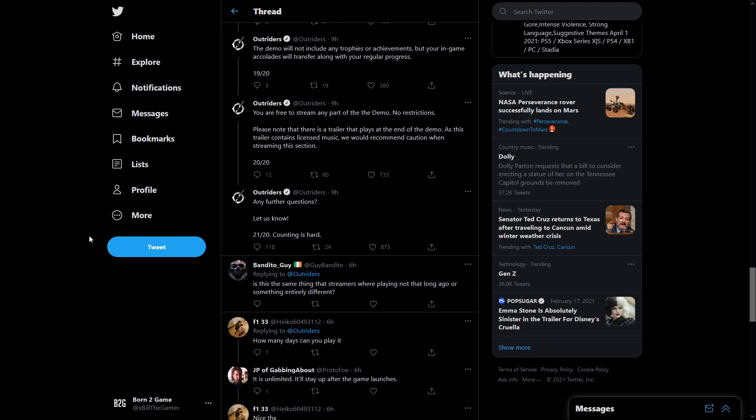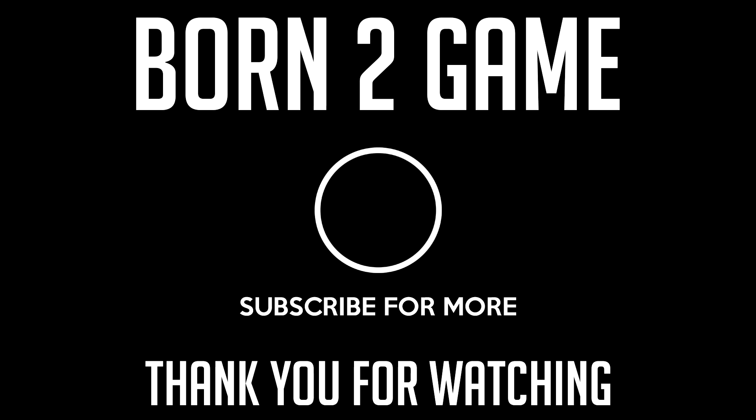But on that note we're going to leave the video there. Let me know your thoughts in the comments. I will see you in the next video. I hope you guys enjoyed it.